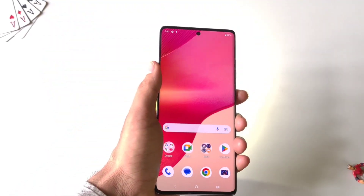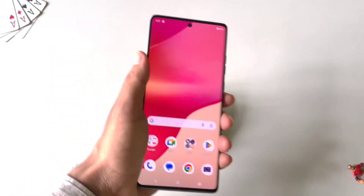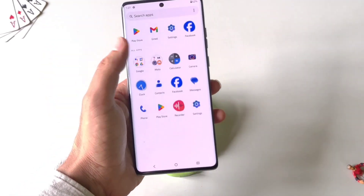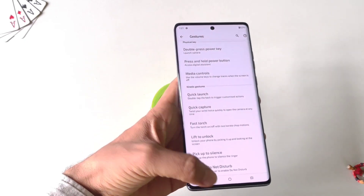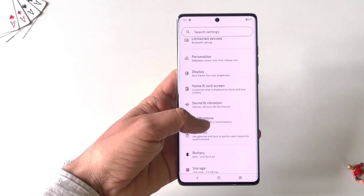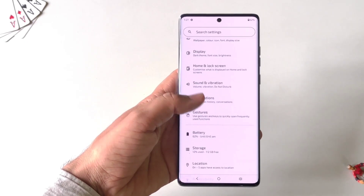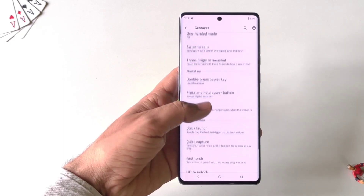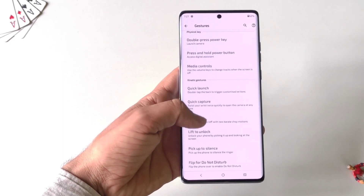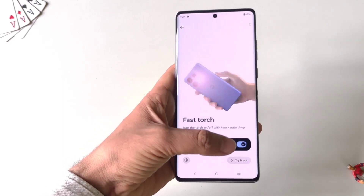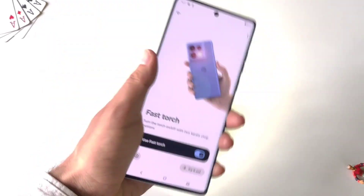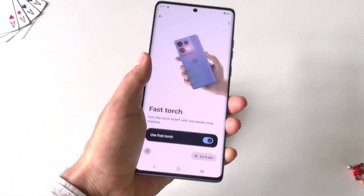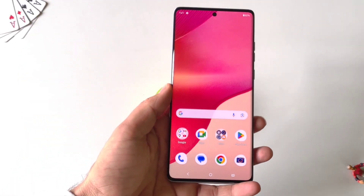You can turn on your flashlight by just shaking your phone, and turn it off by shaking it again. To enable this, go to Settings, scroll down and click on Gestures, then scroll down and click on Fast Torch and enable it. Now whenever you shake your phone it will turn on your flashlight, and shaking it again will turn it off.